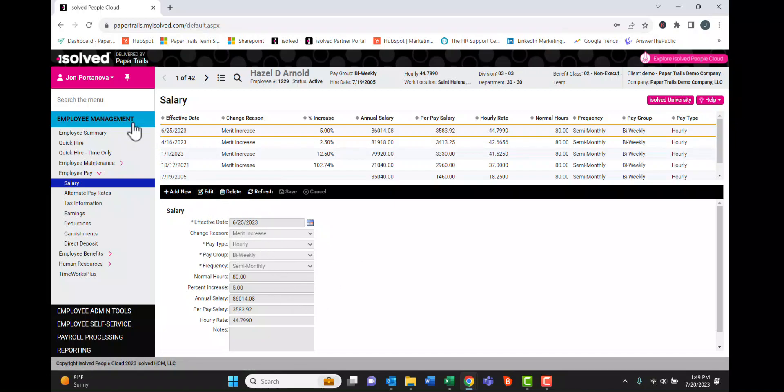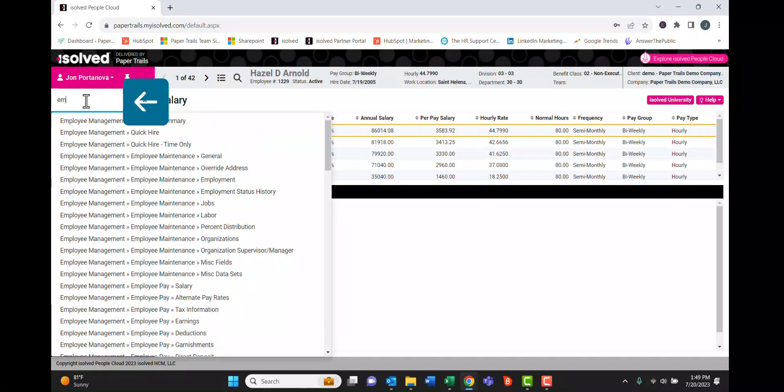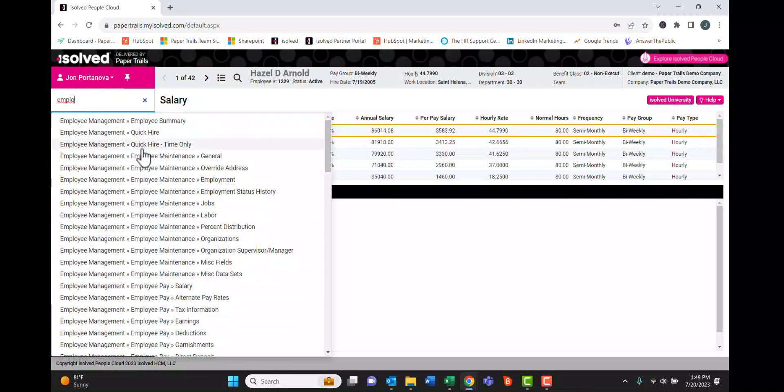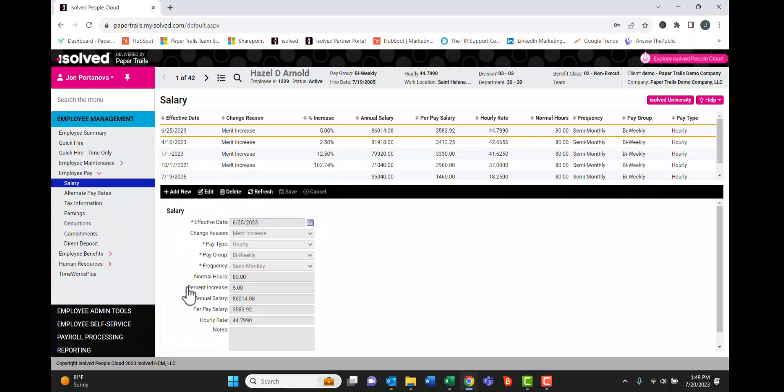Another way to navigate the menu on the left here is by using the search option. If we click into the search option and start typing, it'll auto-populate a bunch of fields with that particular keyword. We're going to click salary in this case.